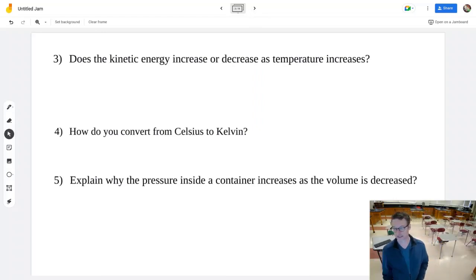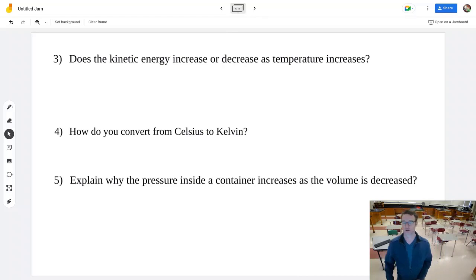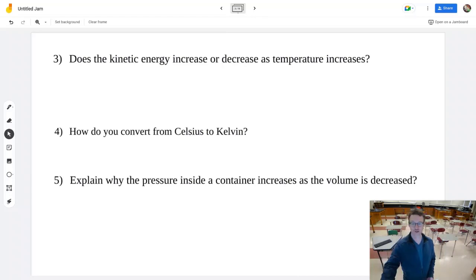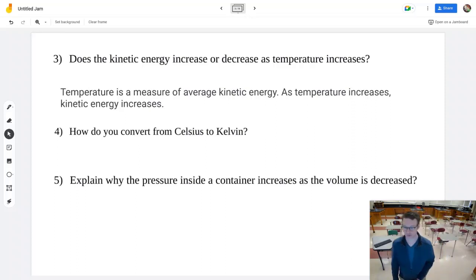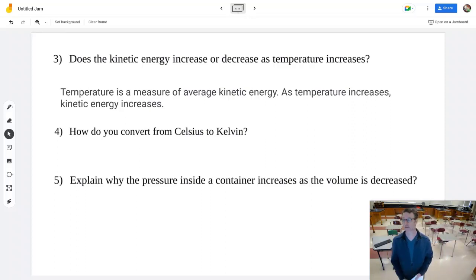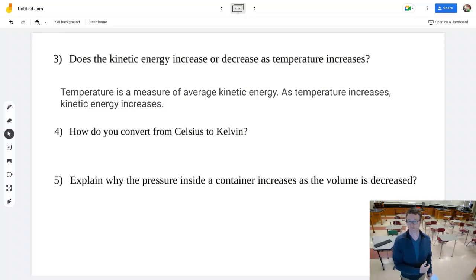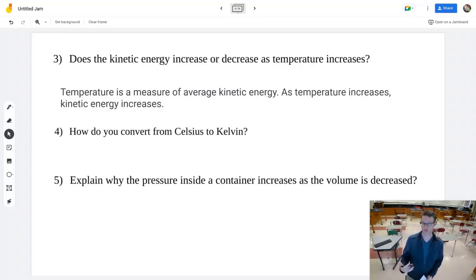Does kinetic energy increase or decrease with temperature? Kinetic energy is actually a measure of temperature, or temperature is a measure of kinetic energy — they go hand in hand. Increasing temperature means you're increasing the amount of kinetic energy those molecules and particles have.